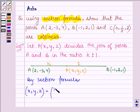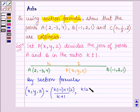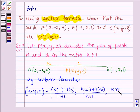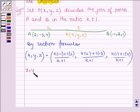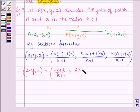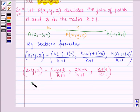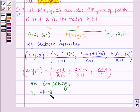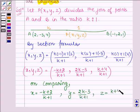X is given by K into (−1) plus 1 into 2 upon K plus 1. Y is given by K into 2 plus 1 into (−3) upon K plus 1. And the Z coordinate is given by K into 1 plus 2 upon K plus 1. This further implies that X, Y and Z are equal to (−K plus 2) upon (K plus 1), (2K minus 3) upon (K plus 1), and (K plus 4) upon (K plus 1) respectively.